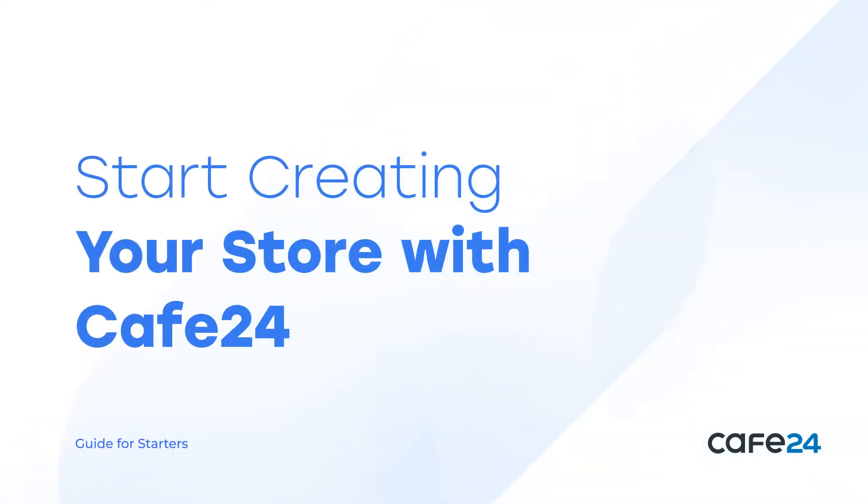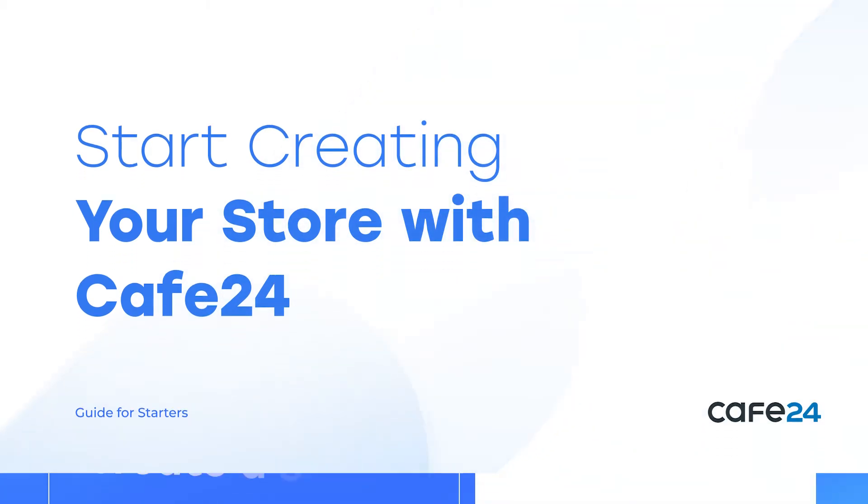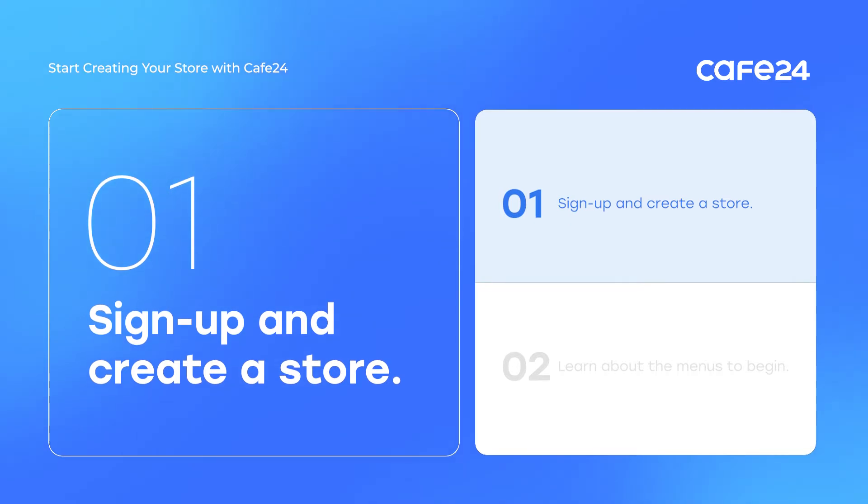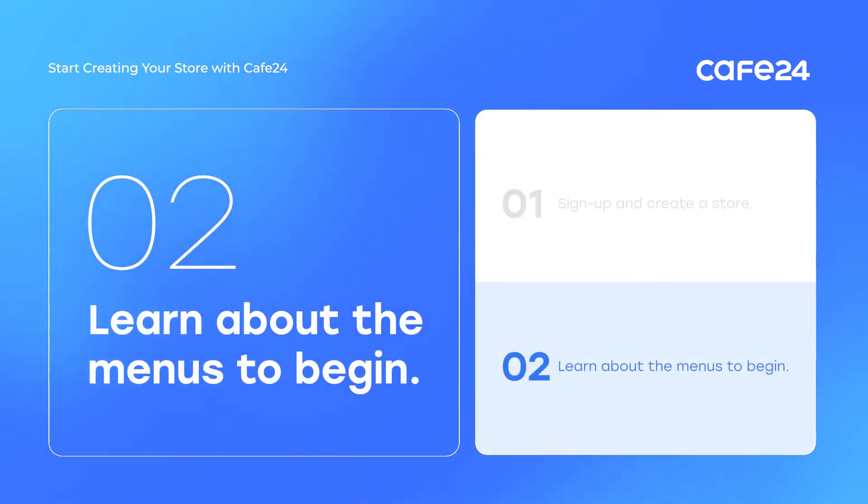Welcome to Cafe24. Cafe24 is an online shopping mall solution and has been maintaining its top position in the industry for more than 20 years. We're here to get you started for your online business. Let's sign you up and browse through our menus today.